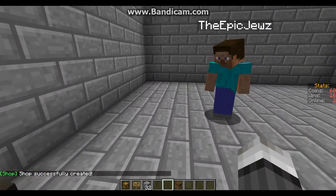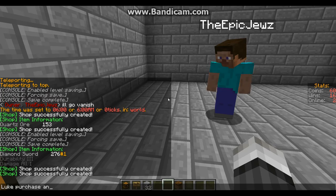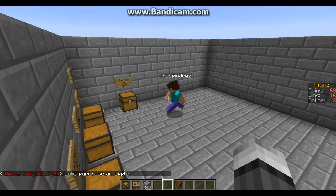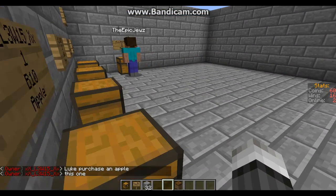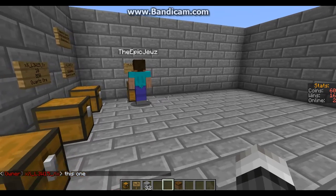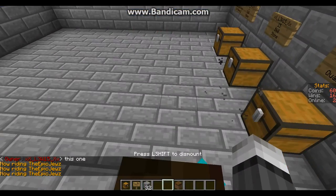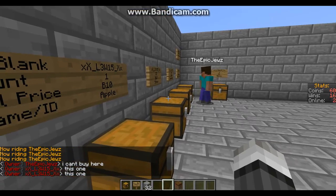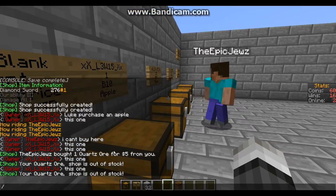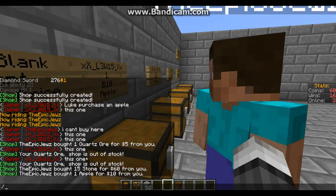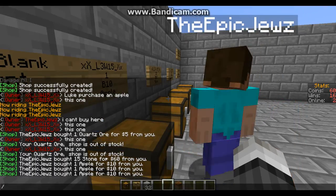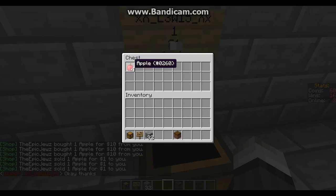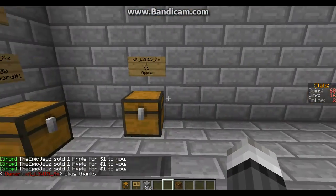And then we'll get Luke to show us — Luke, purchase an apple. It just said Luke bought one quartz ore from you, your shop is out of stock, and then Luke bought one apple. And now he can sell it to us in this shop. Once he's sold it to us, it will get put into the chest and taken out of the buy stock obviously.